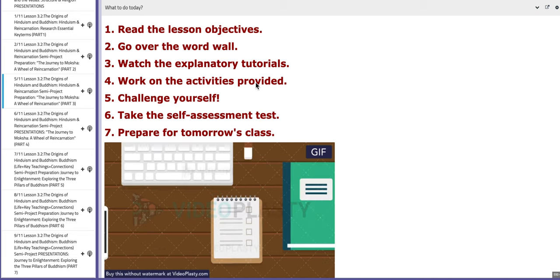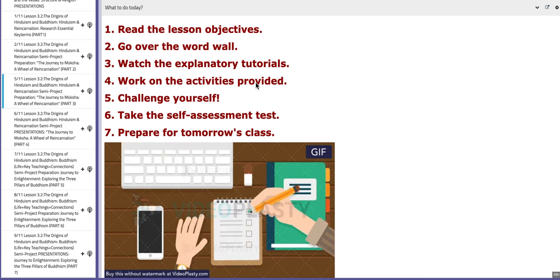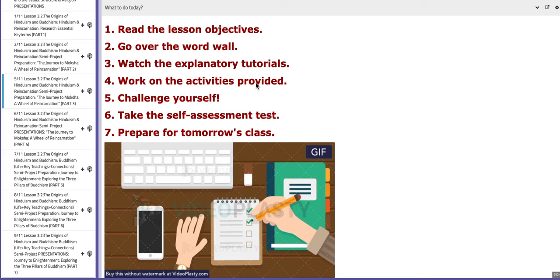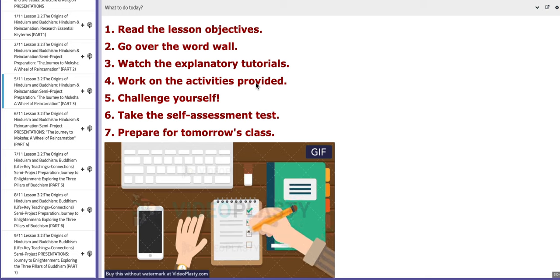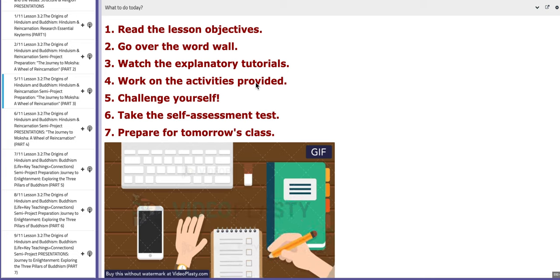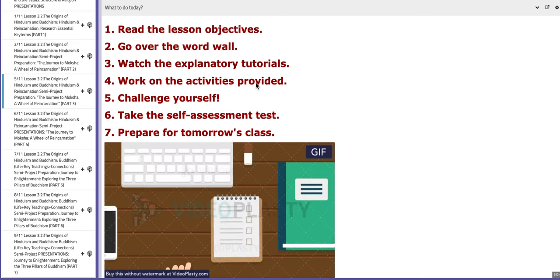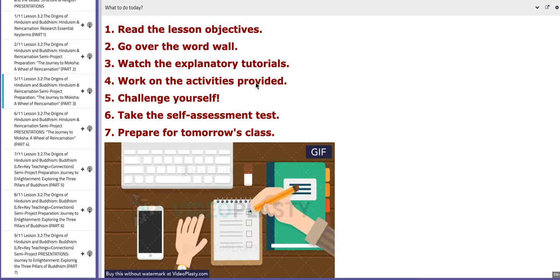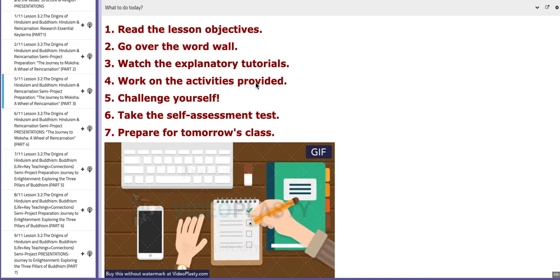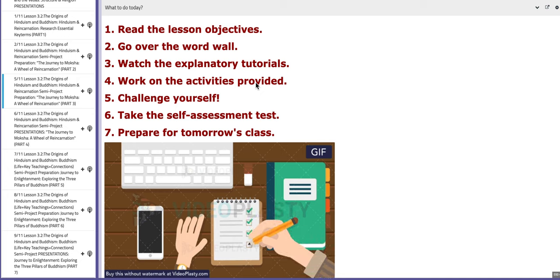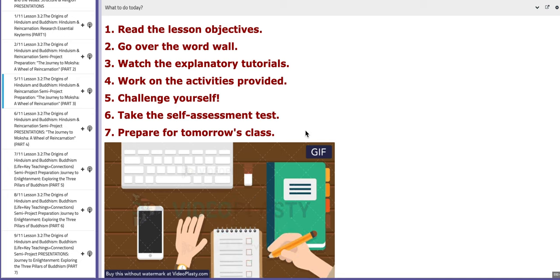Hello everyone, this is Ms. Natalie, your history teacher. I hope you are doing well, safe and sound. In this tutorial, I will discuss the material included for week number 10. So let's start with the first day of this week, the 5th of November.